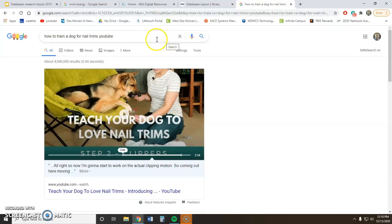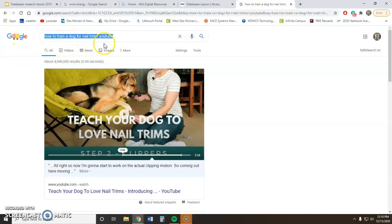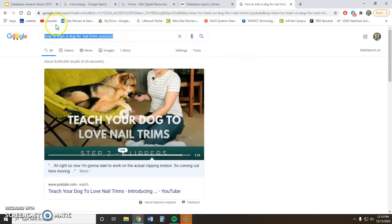If you took all of those words and tried to type them into a database search bar, it's going to confuse the database. It's going to look for 'train,' it's going to look for 'dog,' it's going to look for 'nail,' it's going to look for 'YouTube' — and it's going to come up with all kinds of different articles that have nothing to do with the entire concept.